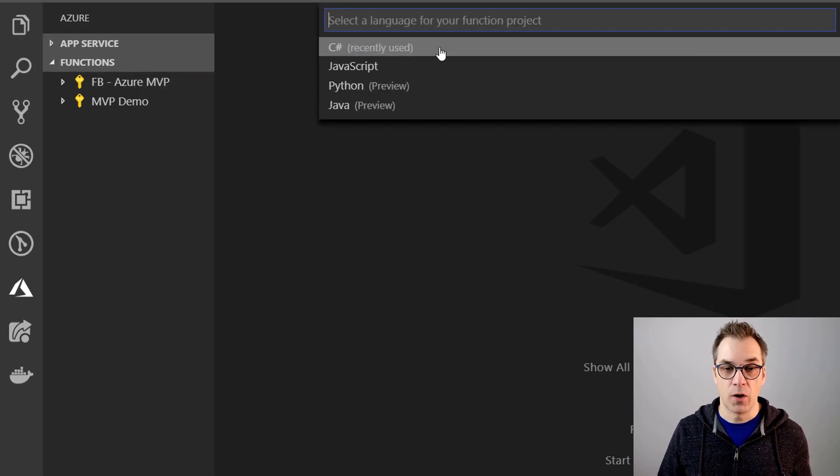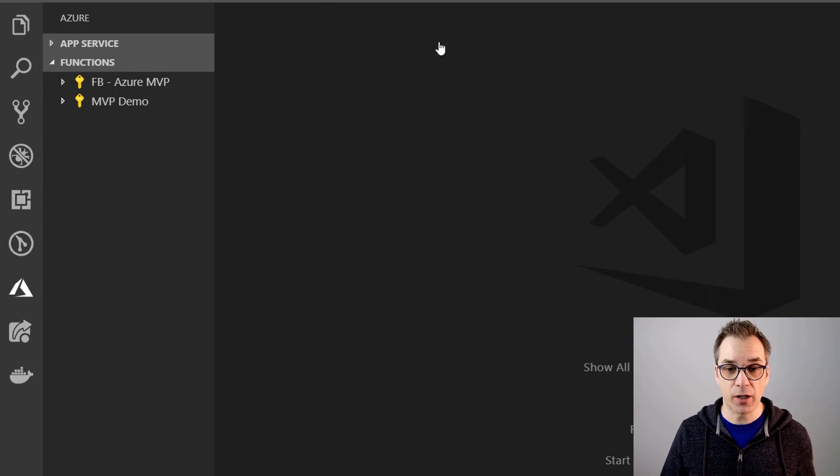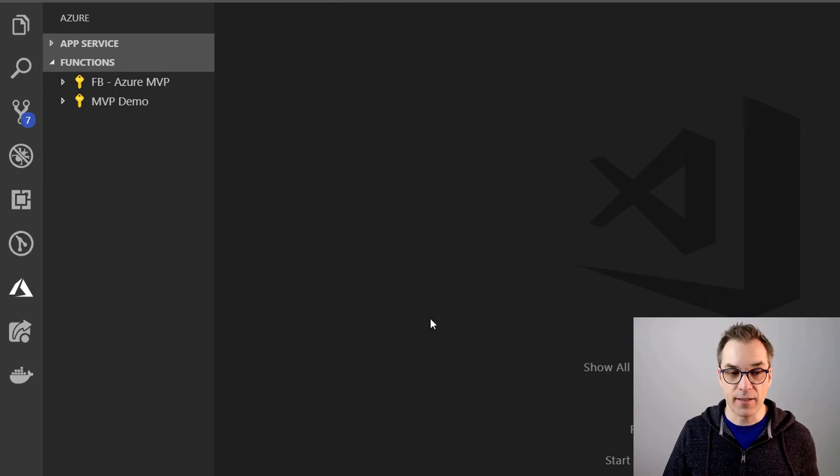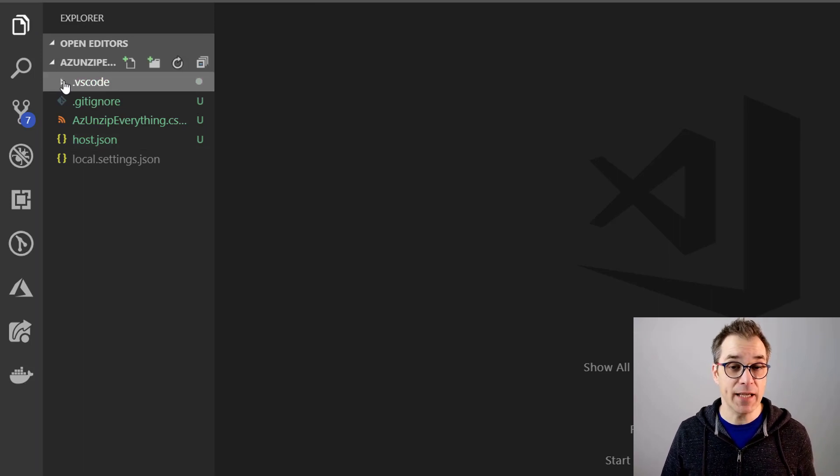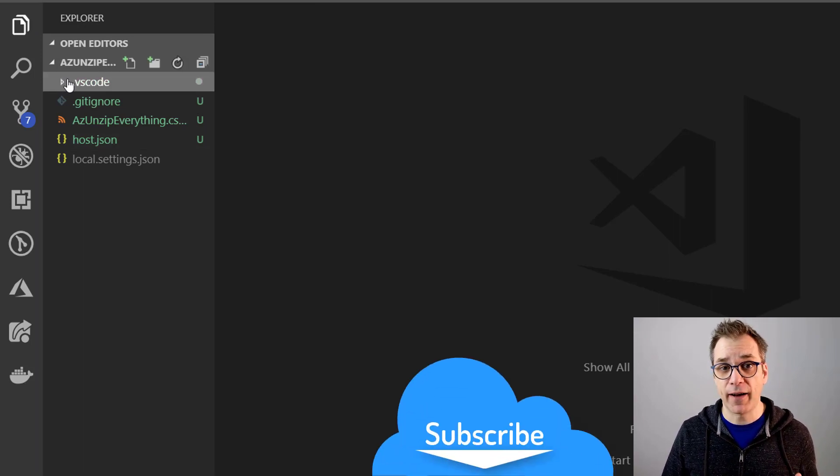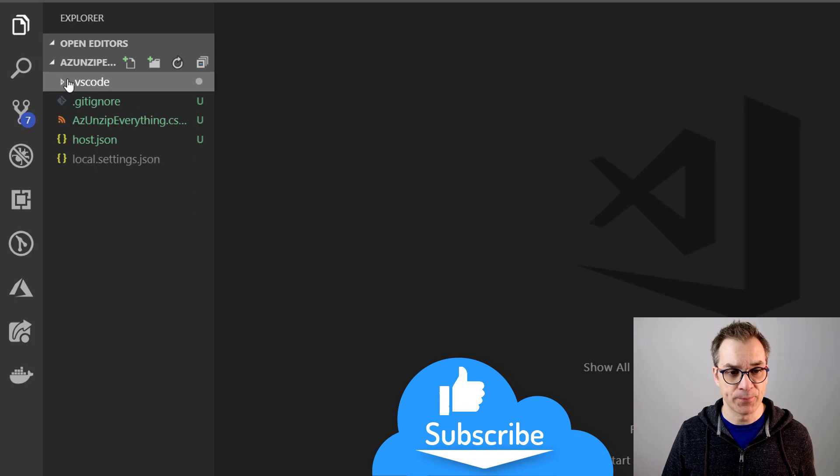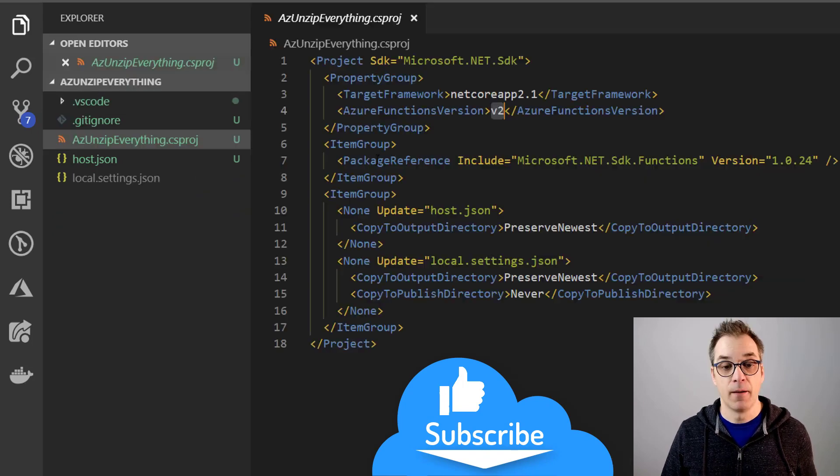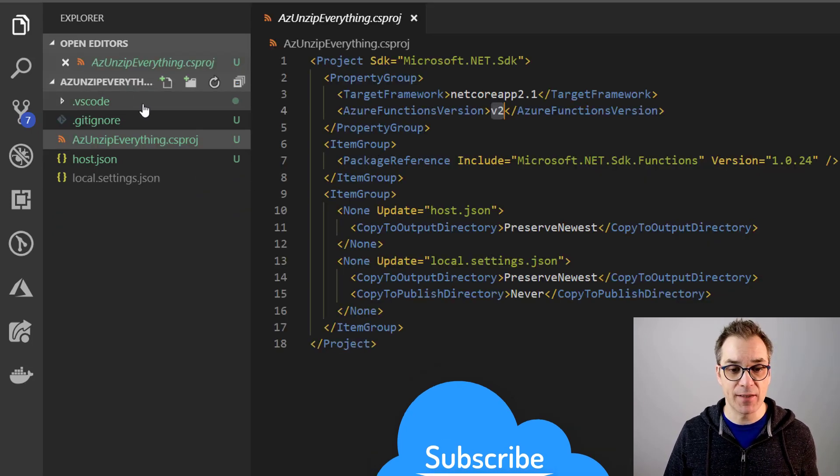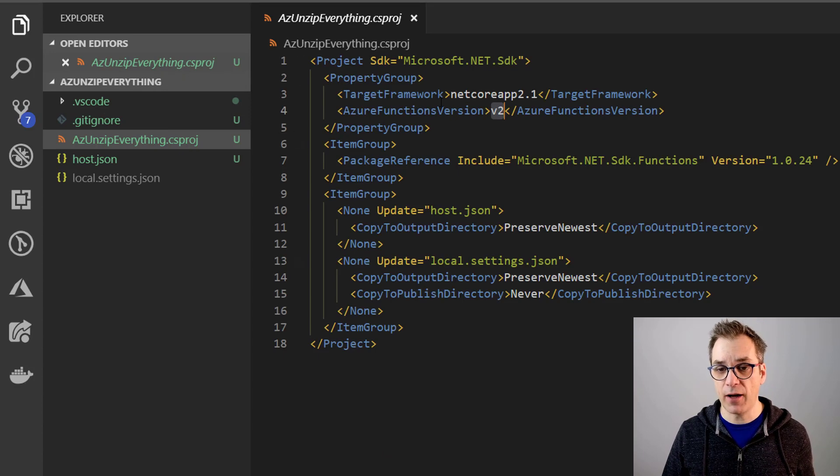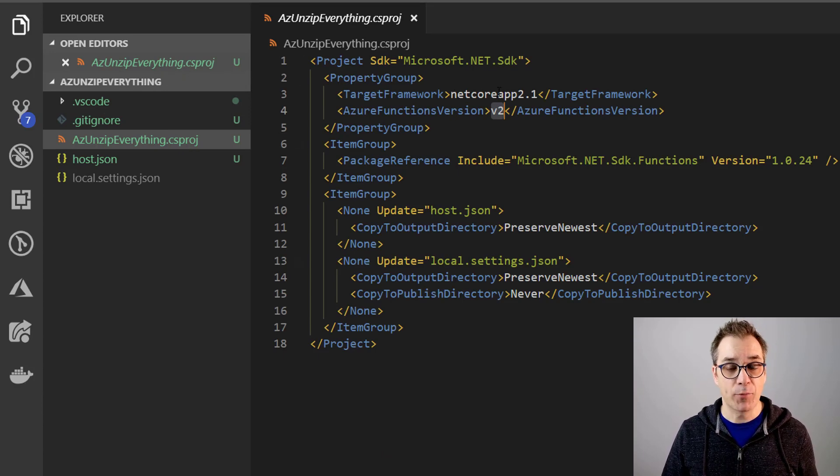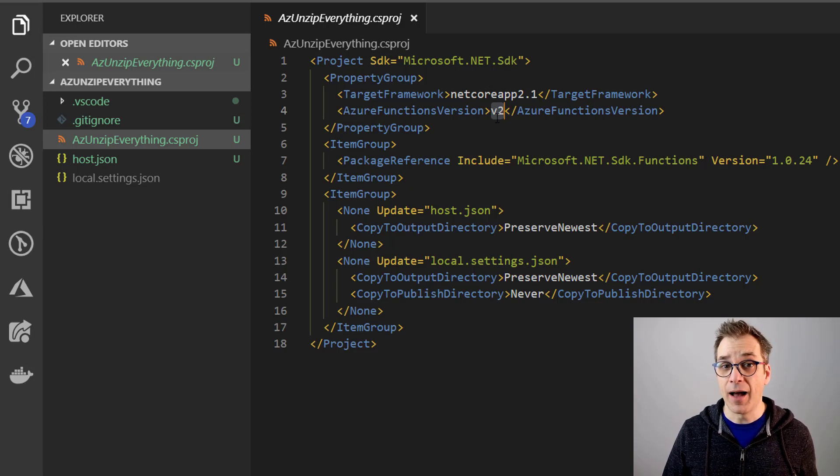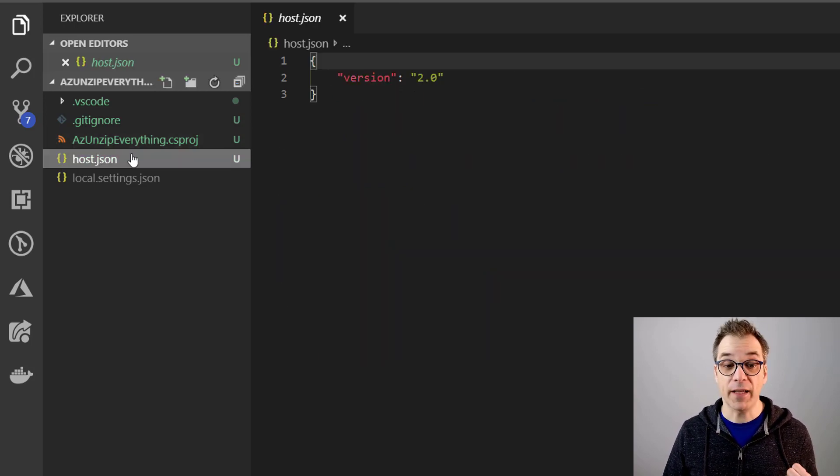You have multiple options for the language. I will use C sharp. Perfect. Now the project is created, let's have a quick look. First we have a VS Code subfolder where you will find tools to help you debugging, and then we have a git ignore. Because I'm in C sharp, I have a csproj as a project file where I can see that I'm running the .NET Core app 2.1 and I'm running v2 as Azure Functions.